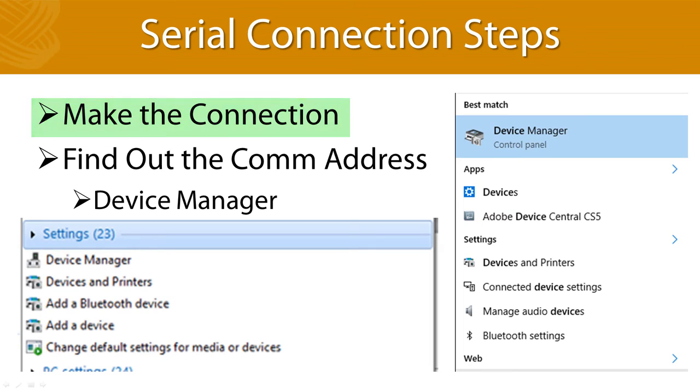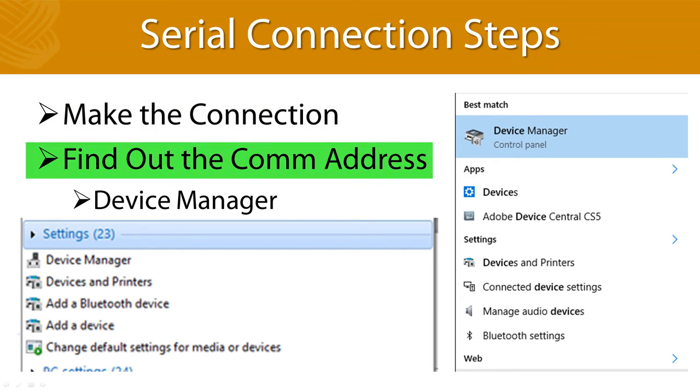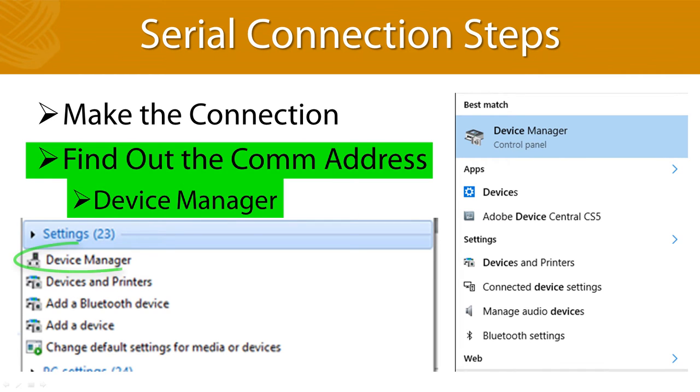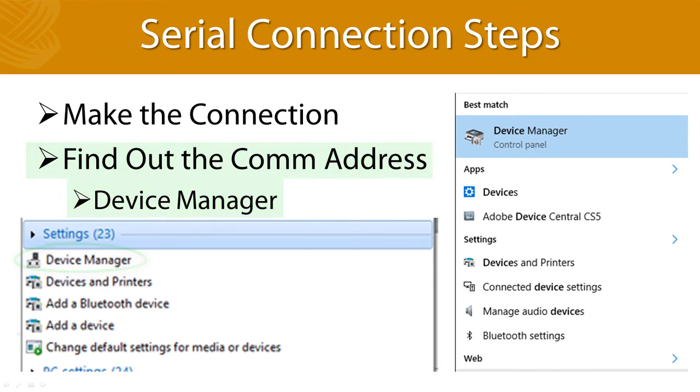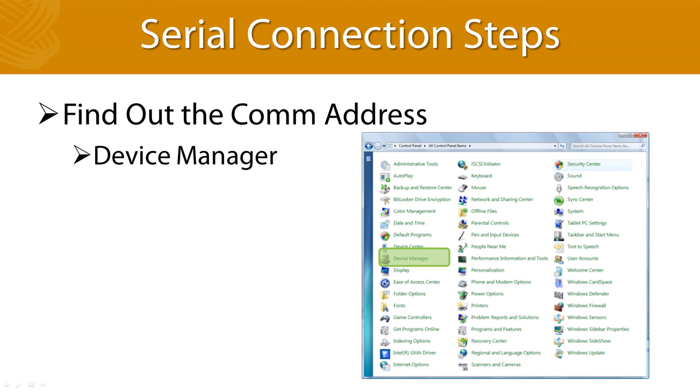Once you get the connection between devices, you want to get the communication or com address of the serial port. You can do this by going to Device Manager in your computer settings. Notice I didn't say Devices and Printers. You have to go to Device Manager as I'm showing here. You can also find the Device Manager in the Settings area of Windows 7 as you can see in this screenshot.